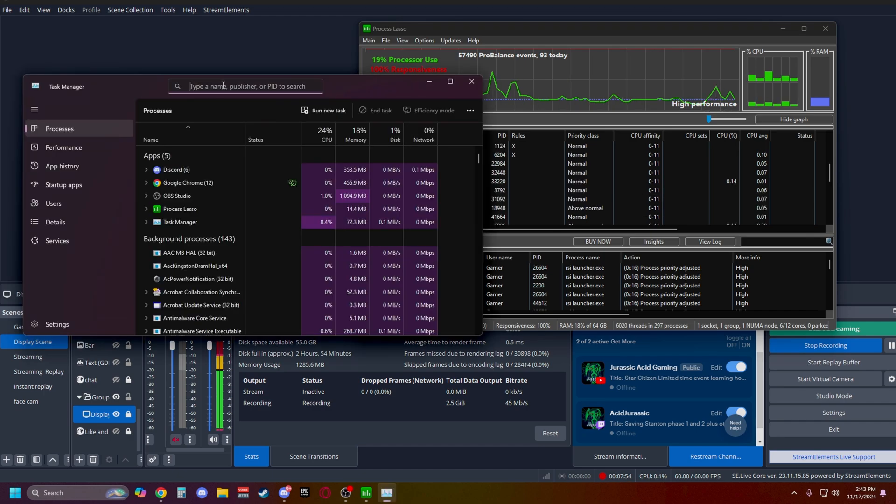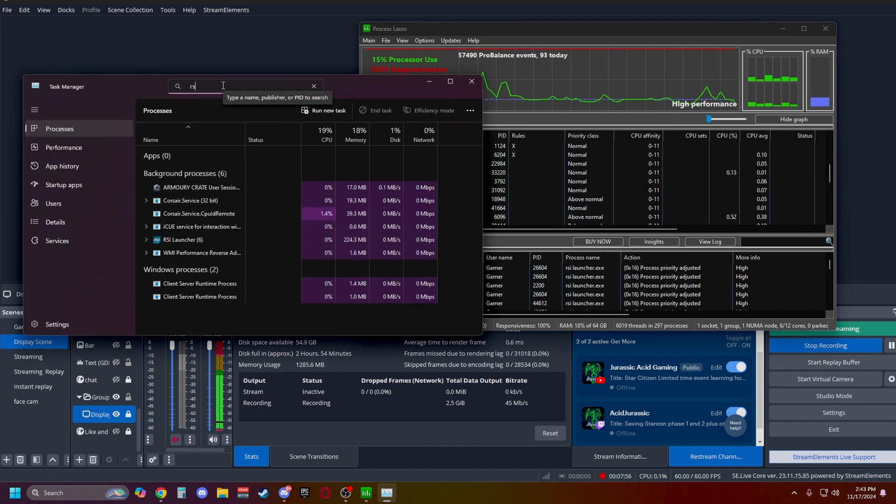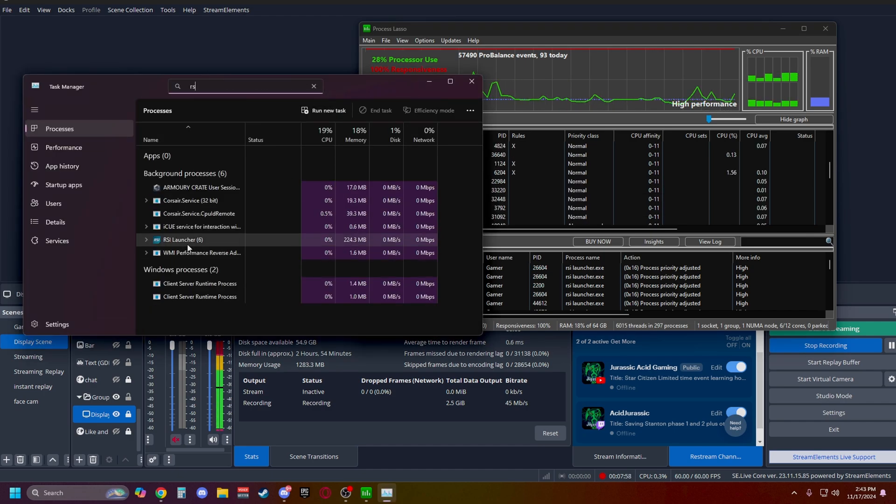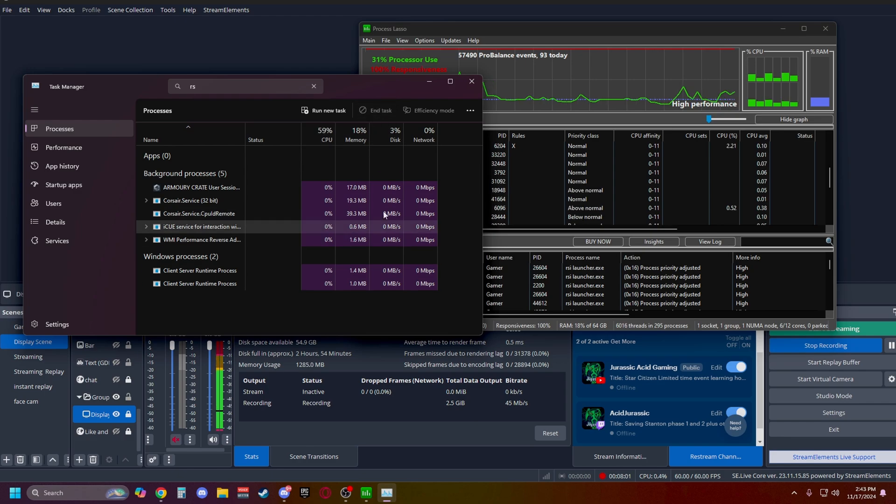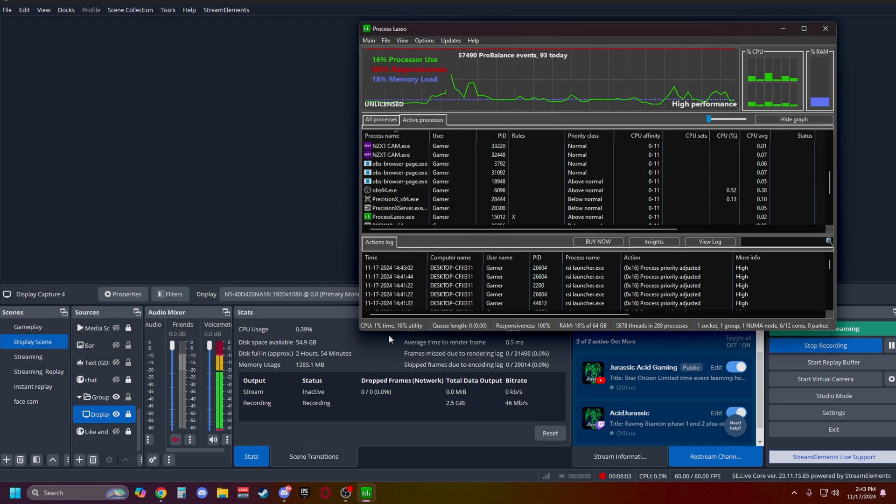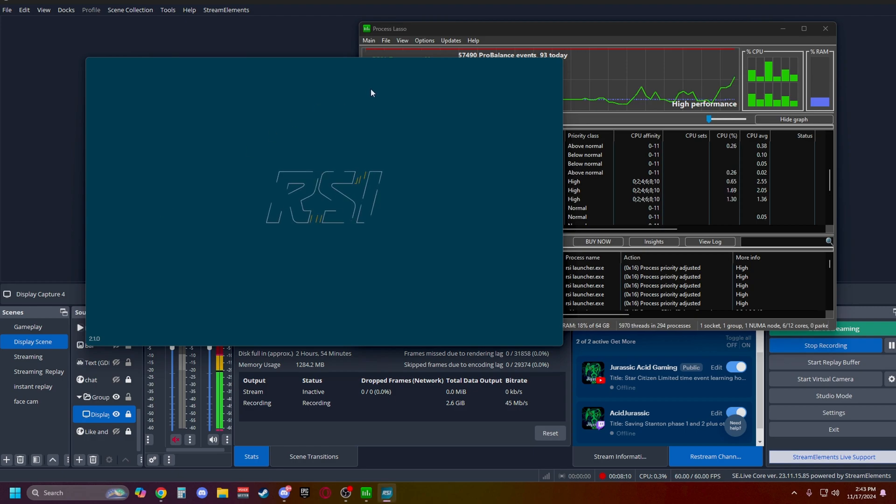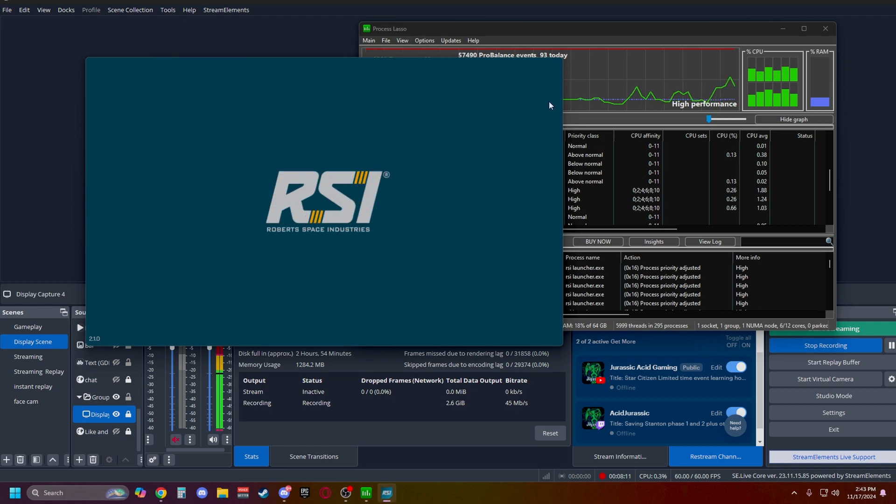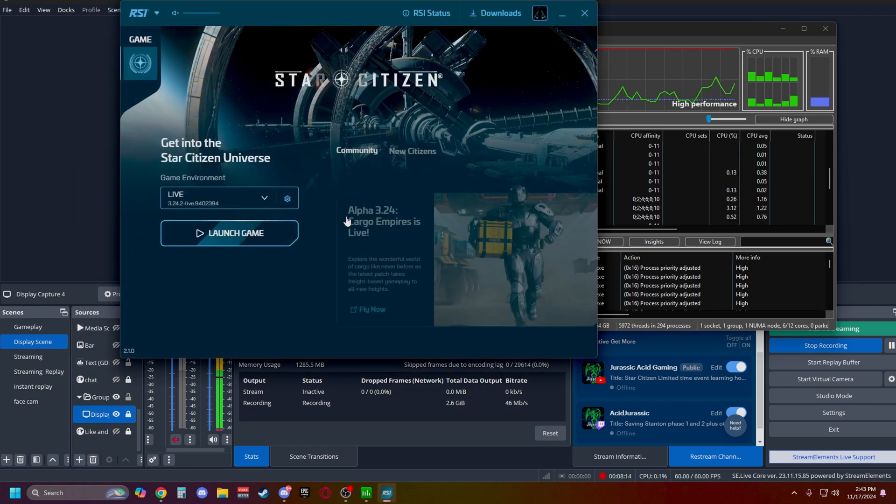Now this is where I would just double check and go inside your Task Manager. So you have the Robert Space Industry launcher, so you want to close that out. This works for all games. You don't have to just do it for Star Citizen. Now if your game doesn't have a launcher, you can skip that step since you don't have to set the launcher to High.